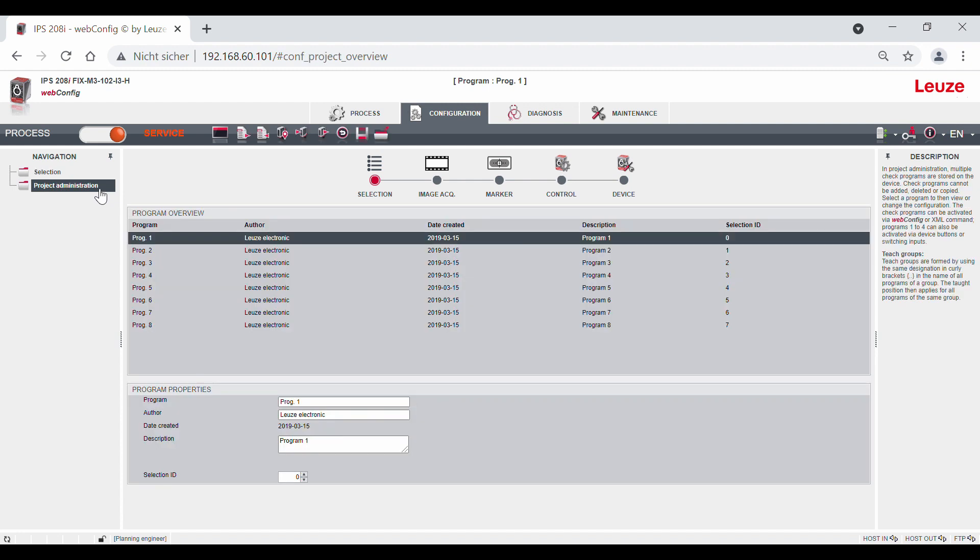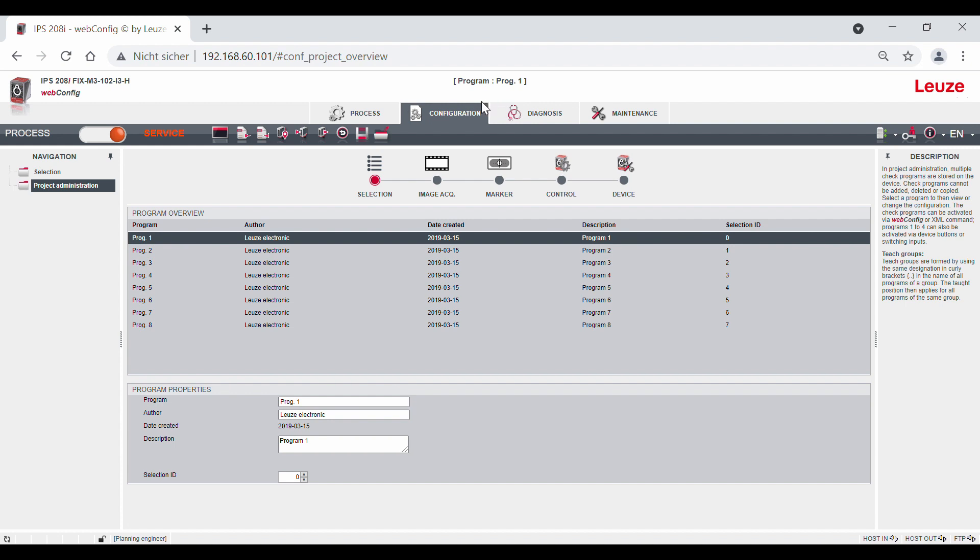You can select the current value program via the project management and it is displayed in the header. The switching of the programs in the process mode can be done either via two digital switch inputs or via the host interface, e.g. in PROFINET via module 6.1.